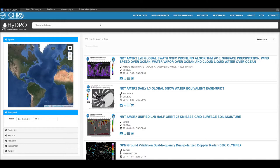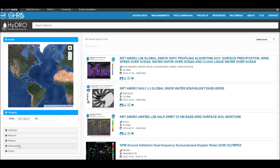You can search for data by using the interactive map by creating a bounding box around your study area, your study period, data collection, science keyword, platform, instrument, project, or a combination of all of these.